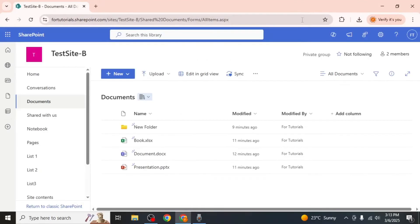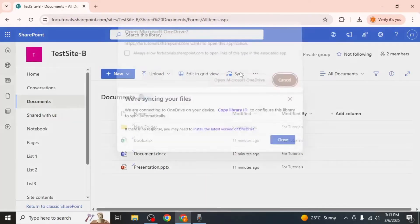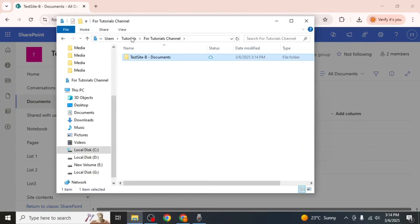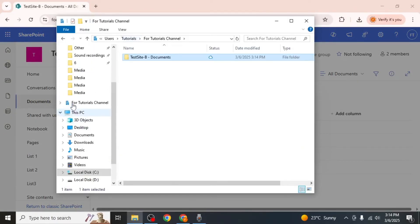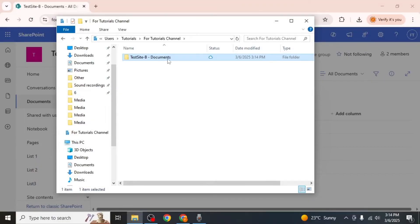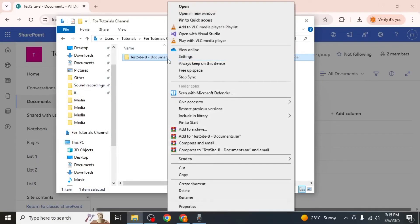Once signed in, click on sync again and you will be directed to the folder in your device where all your files are stored. If you want to add this folder to quick access, right-click it and select pin to quick access.